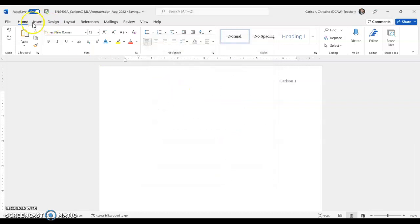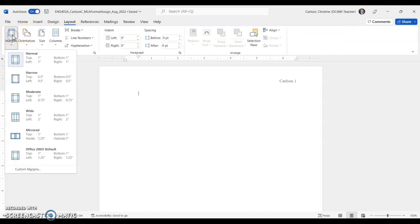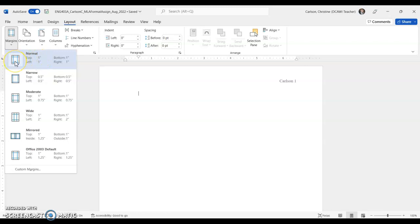I'm also going to check my margins, so for my margins I go to layout and margins, and it should default to normal. But if it isn't, go ahead and click normal. That puts a one-inch margin all the way around, and that's what I want to see here.